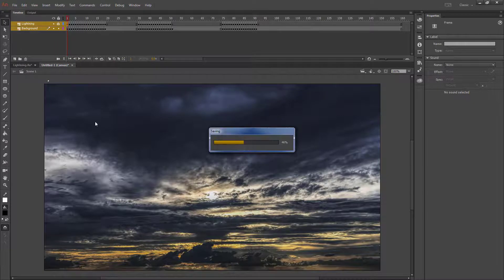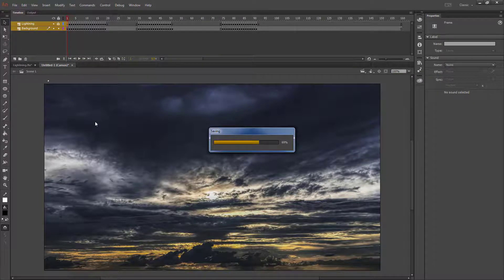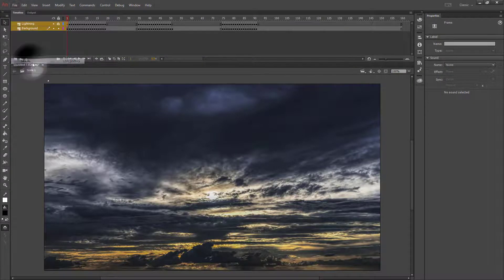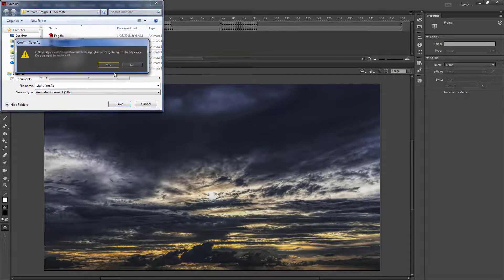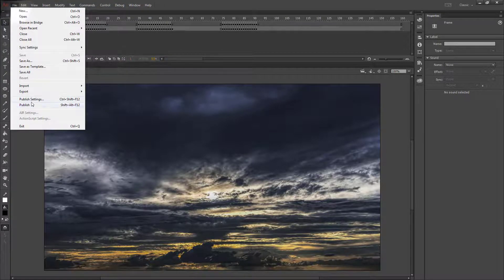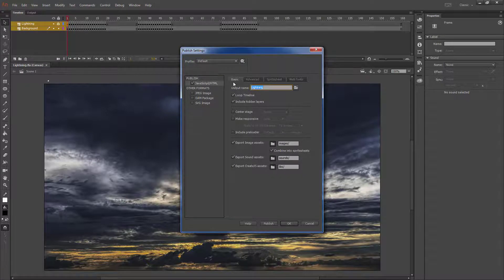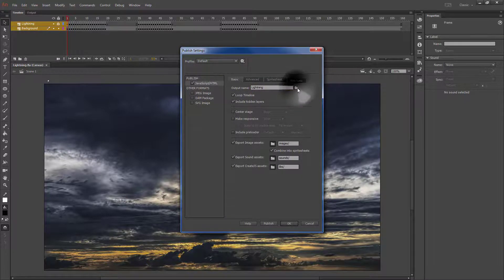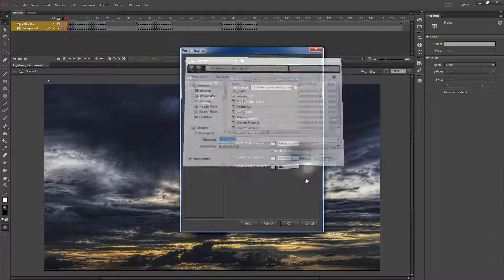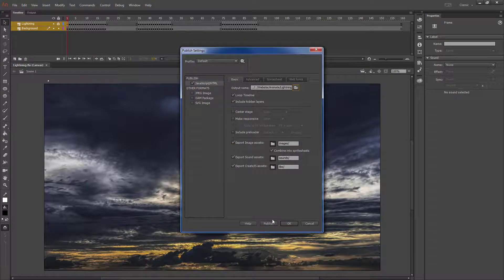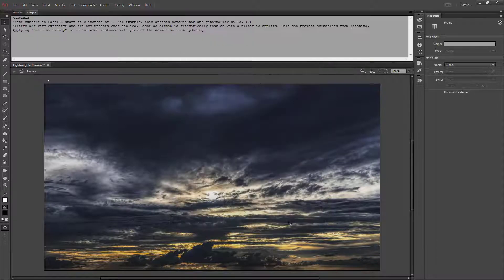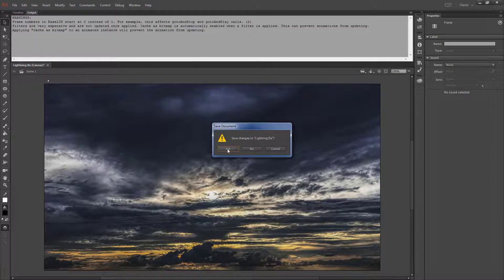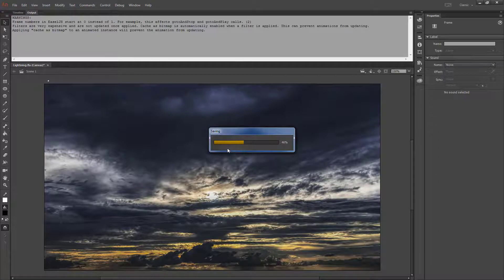Go ahead and close my lightning file. Then I'm going to save this over my lightning assignment and replace it. Then my publish settings will be to HTML5. Click my folder, hit save to be in my website animate folder, and publish those files to the website. Hit OK, close this, and hit yes to save your publish settings to your file.